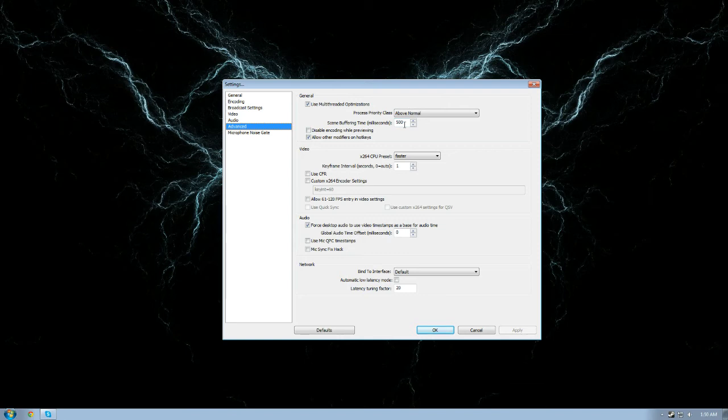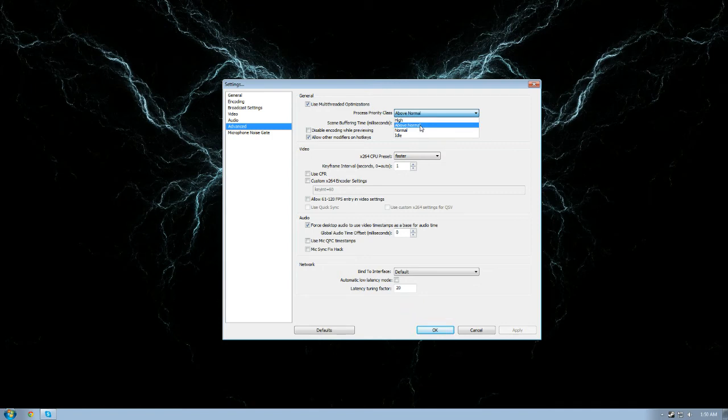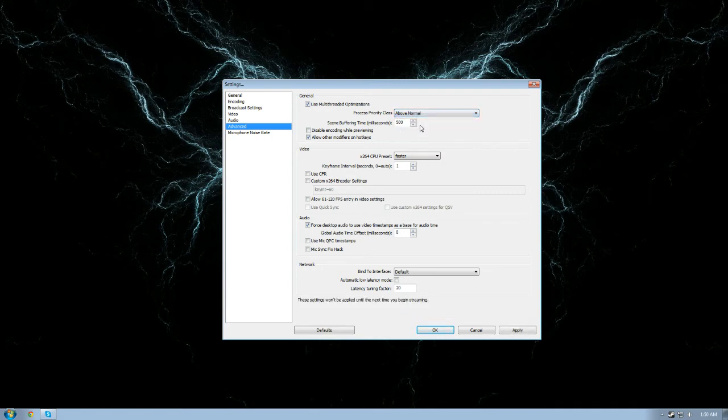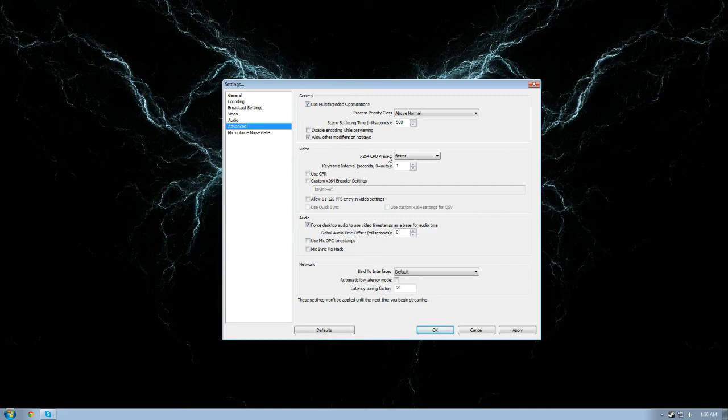I have gone to 500 to reduce a bit of a lag issue I have, but this could be different for everybody. It depends on your gear, depends on your hardware. Trial and error. Process priority class, I would recommend going to above normal so your computer focuses the resources on keeping the stream alive.